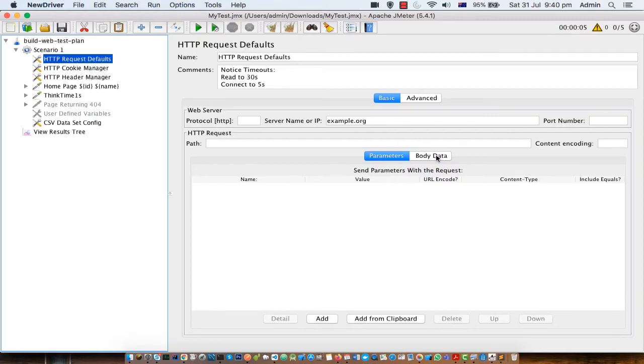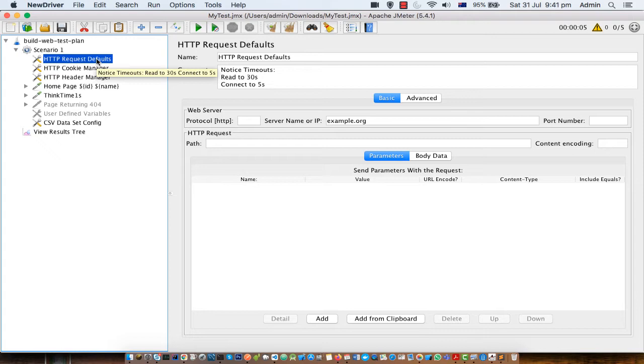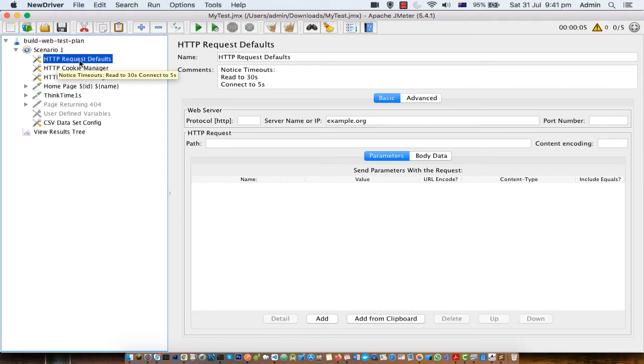In this video I'm going to tell you how you can use HTTP request default element in the parameter. So first of all let me try to explain the benefit of HTTP request defaults.